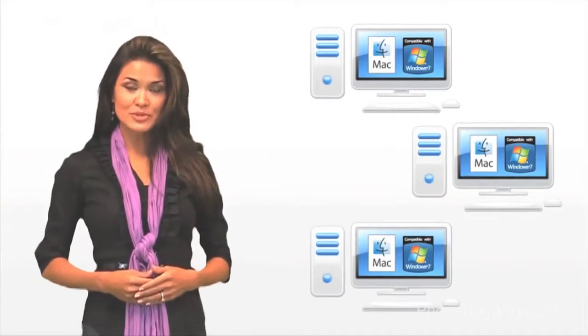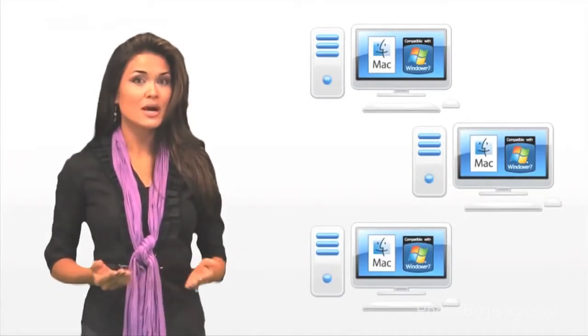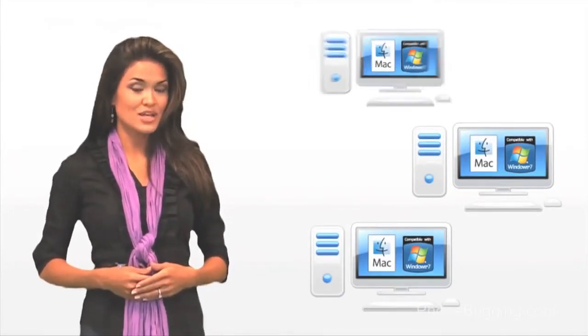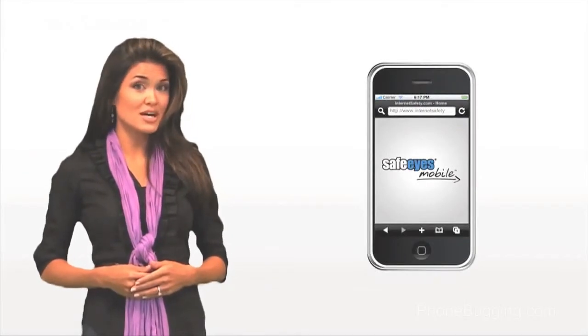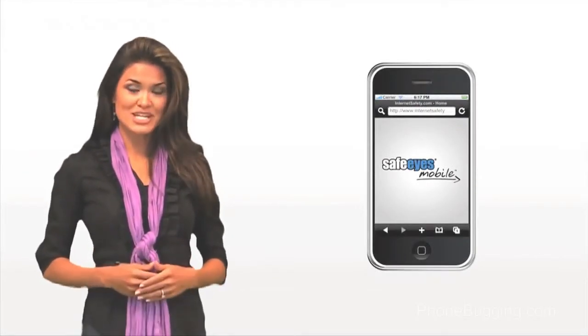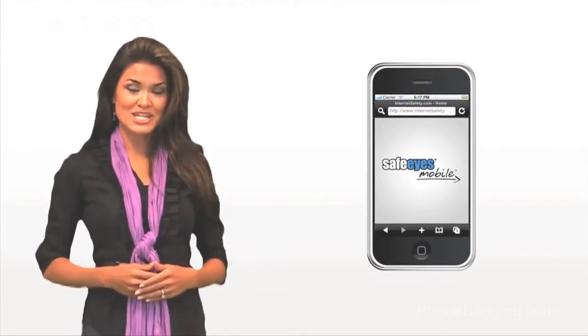Don't forget that you can install SafeEyes on up to three computers in any combination of PC or Mac. We also have a version for the iPhone and the iPod Touch to extend your SafeEyes protection if needed.